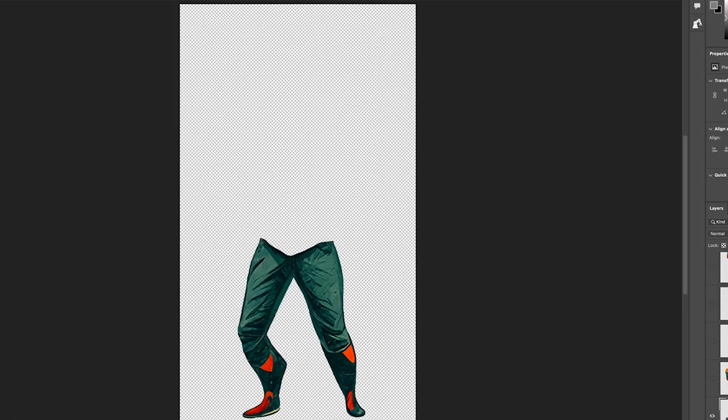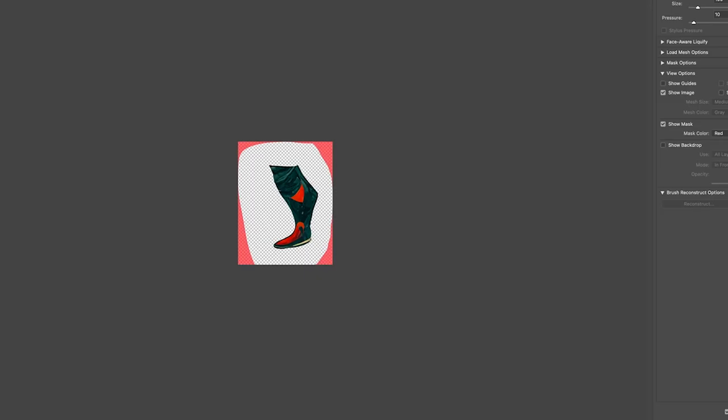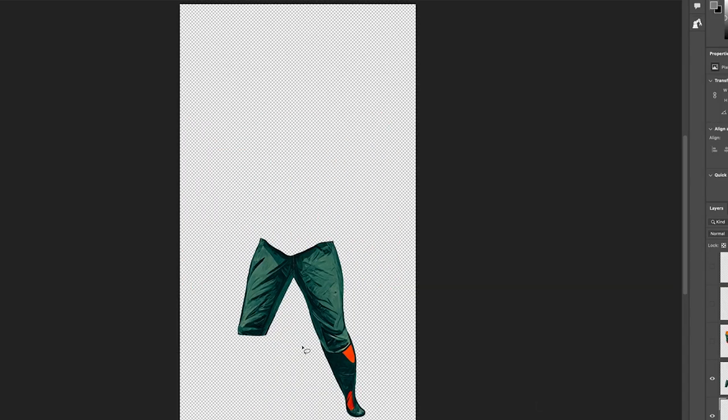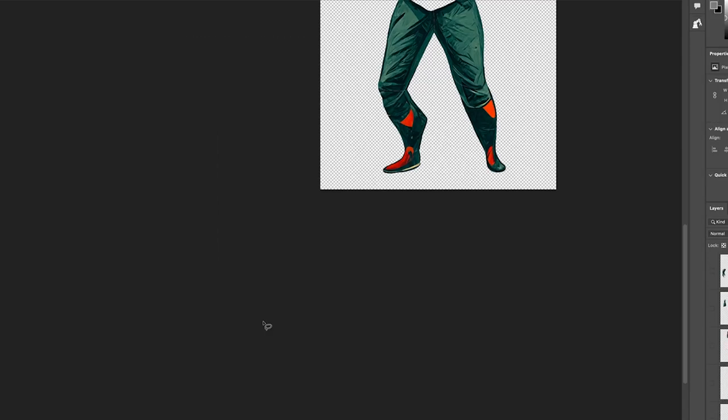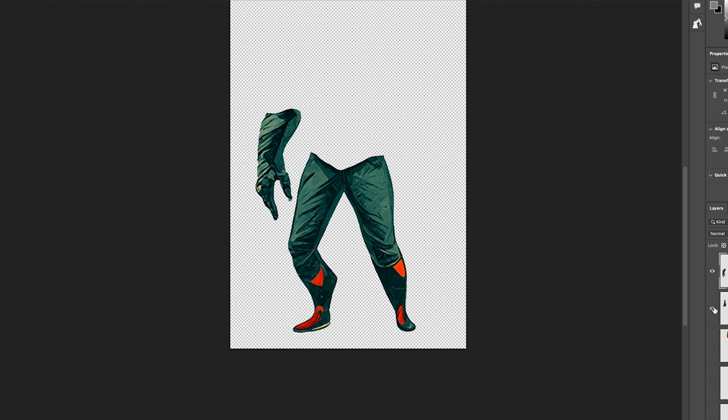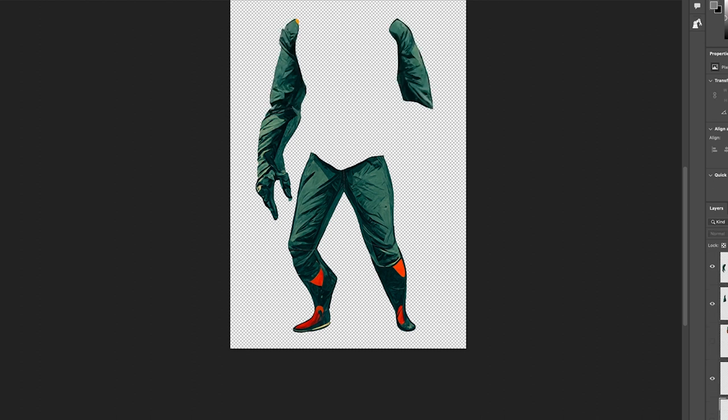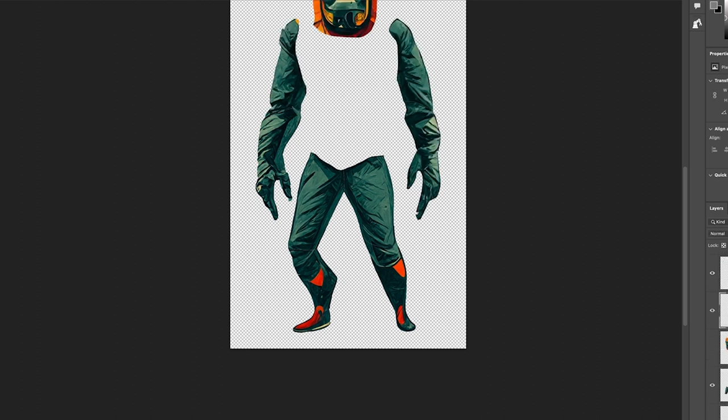you can rename those layers to reflect the body part if you want. It makes things a little easier, but it's totally optional. Next, it's a good idea to find a reference image of the pose you're trying to recreate with your character.